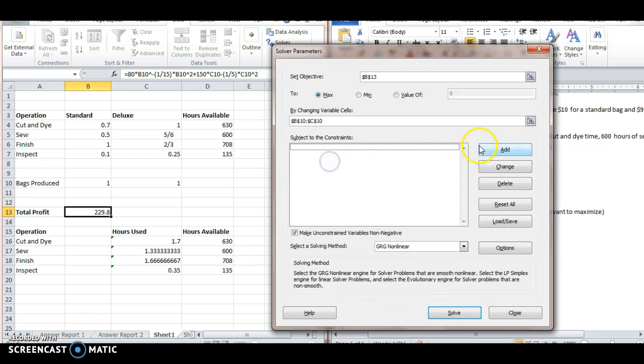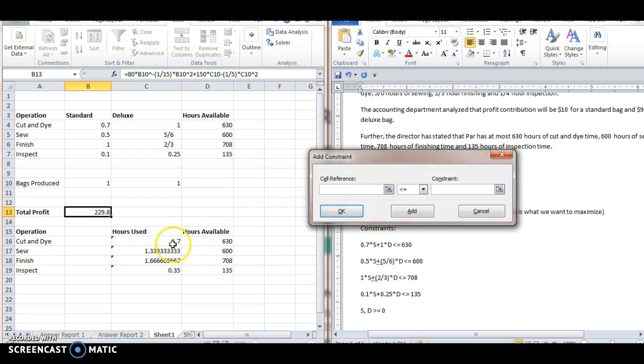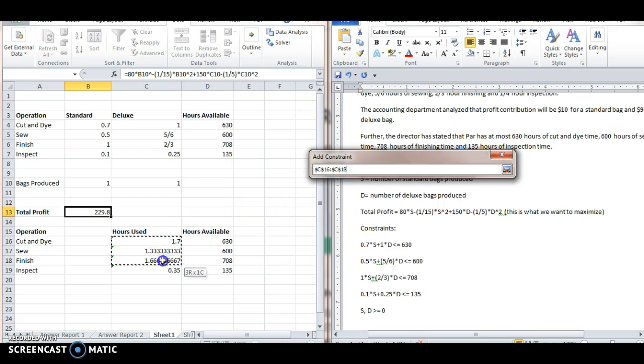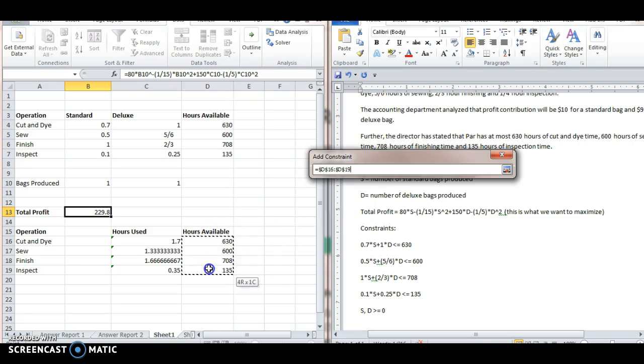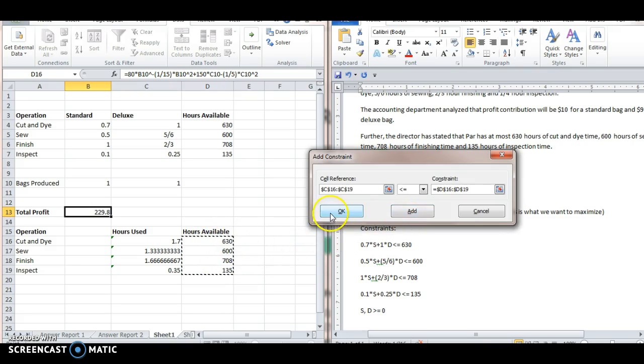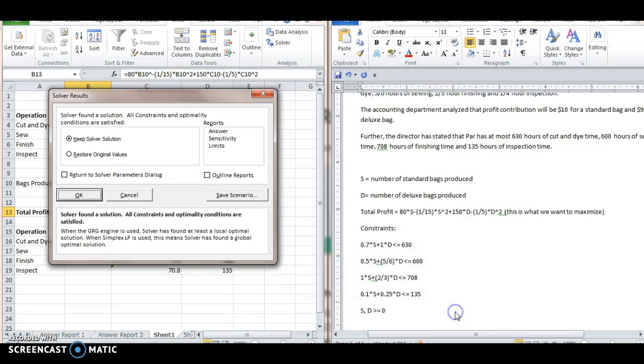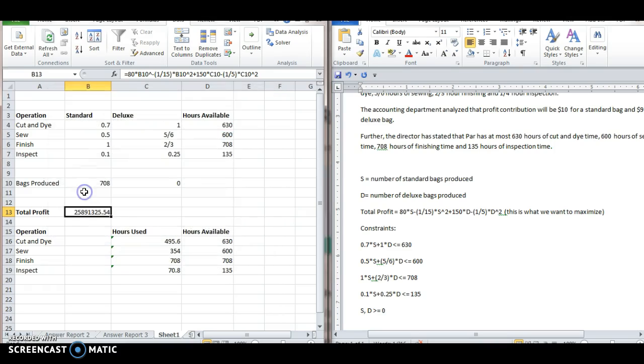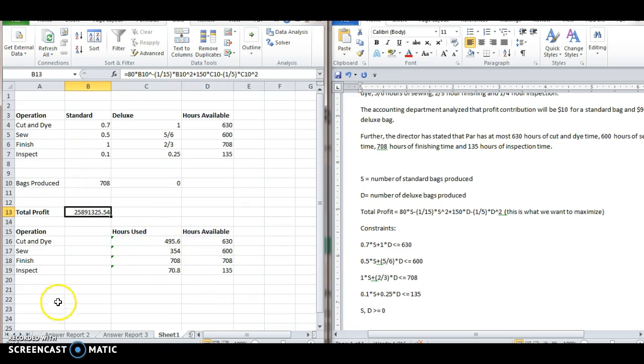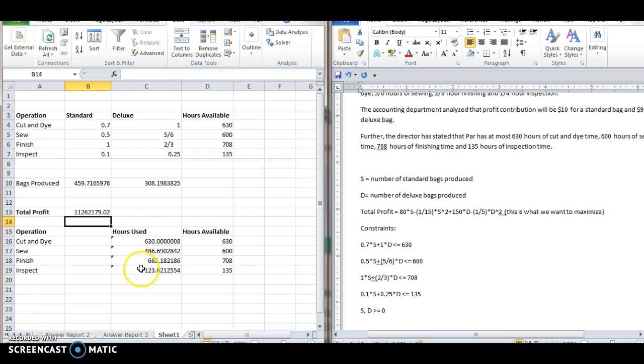So we want to add constraints. We want the hours used, which is the sum product of these, to be less than the hours available. Okay. So click OK. Everything looks okay. GRG nonlinear. Good. Solve. Keep solver solution. Let's add this answer sheet again. See what happens. So we're just getting a number that's much too big.